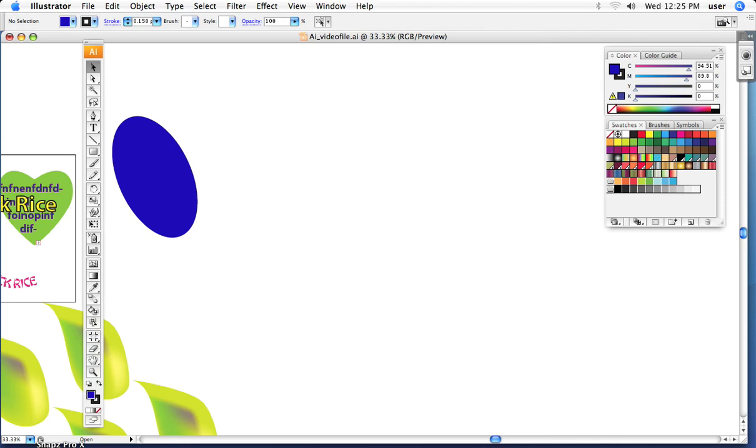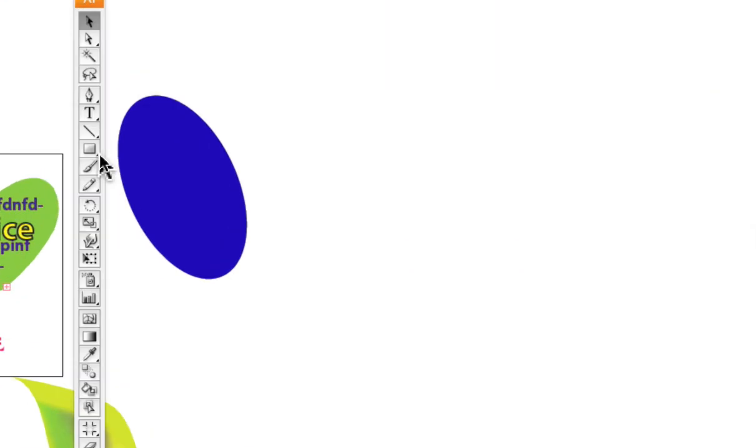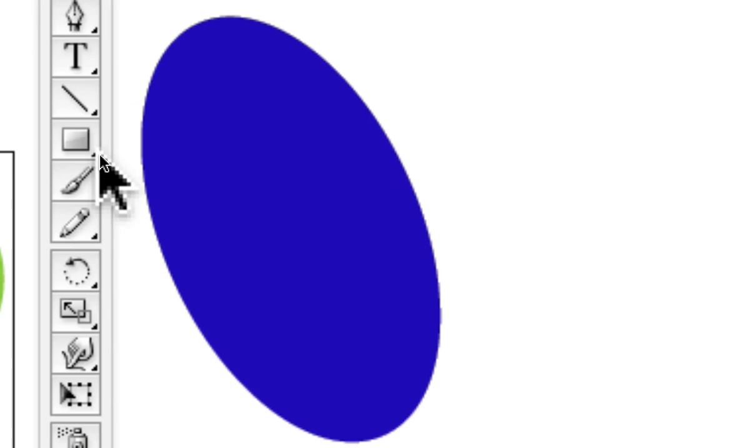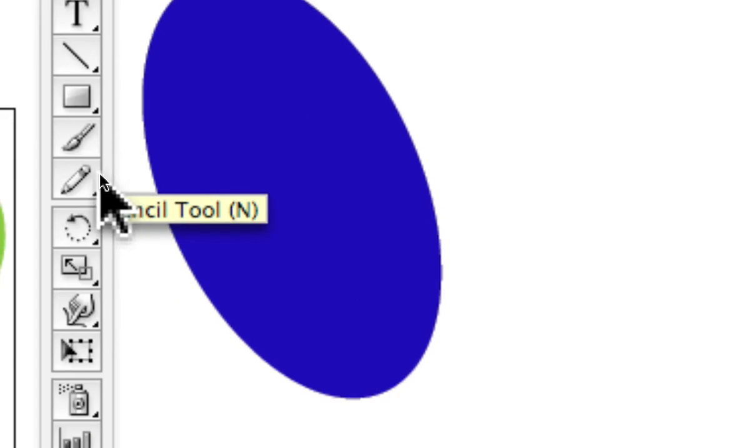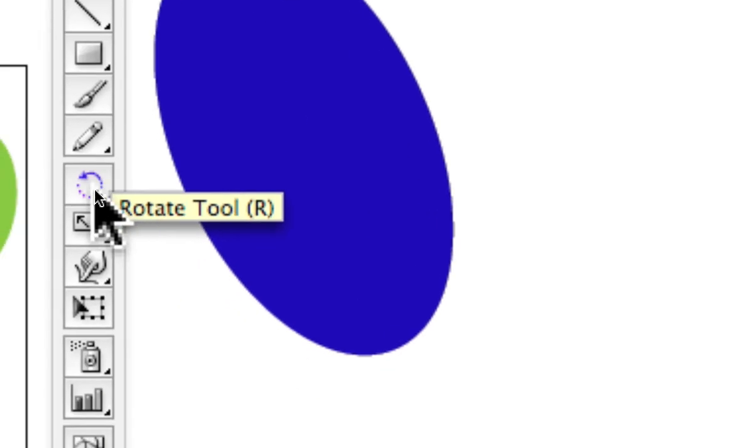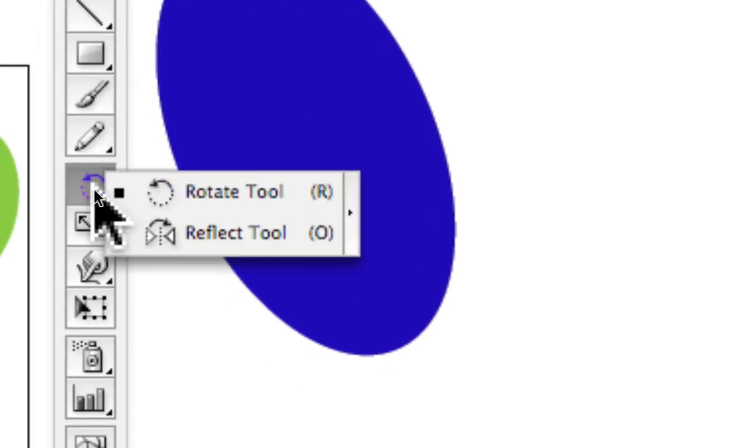What we want to look at here are the transform tools, the transformation tools. There's a little group of them, and there are essentially, as I'm going to show you, two ways to use them.